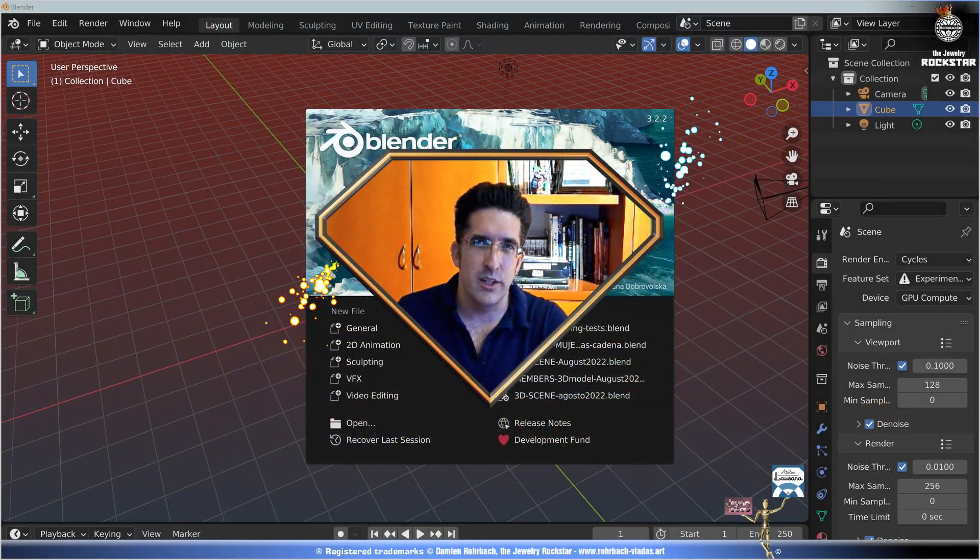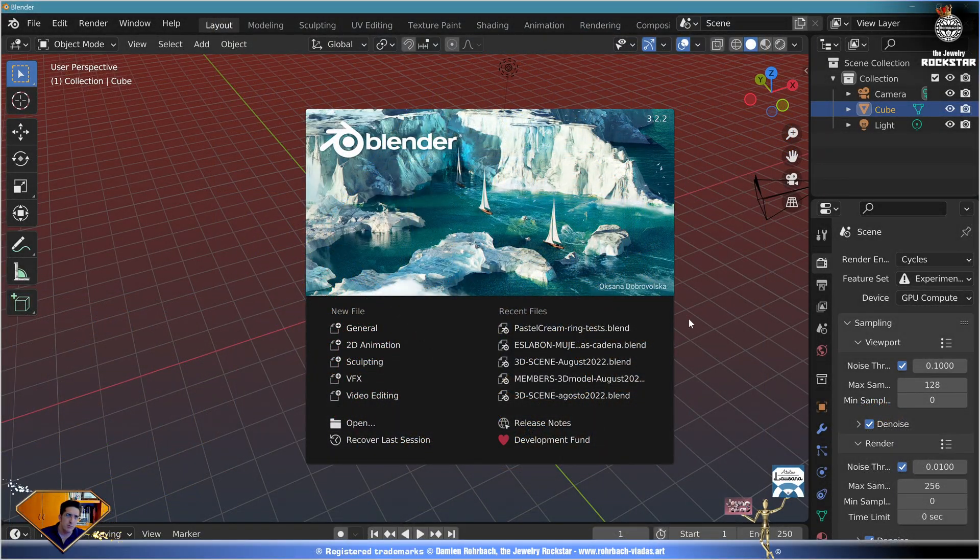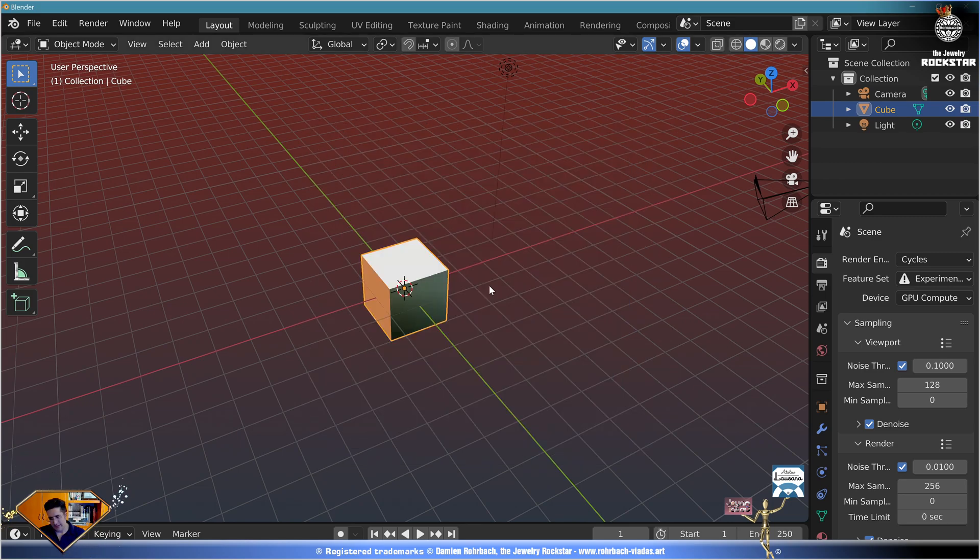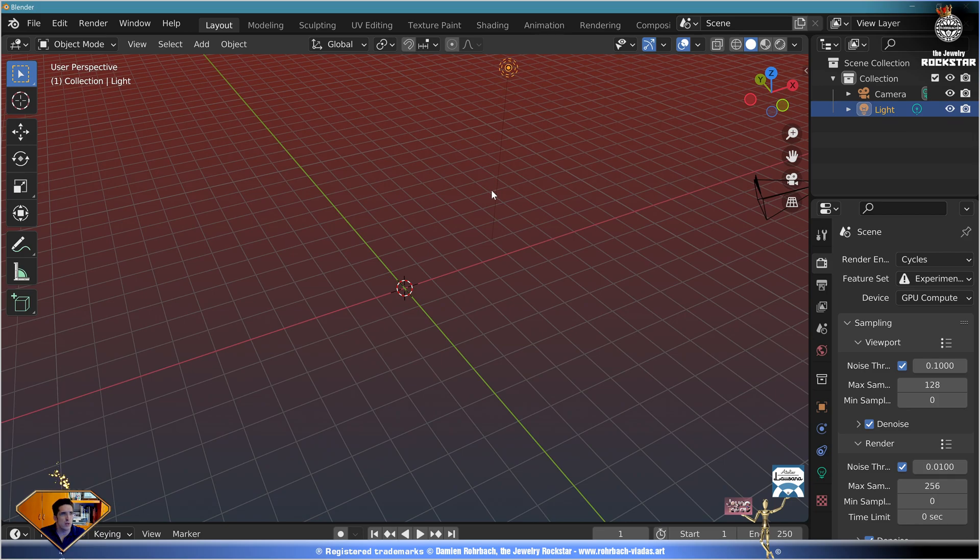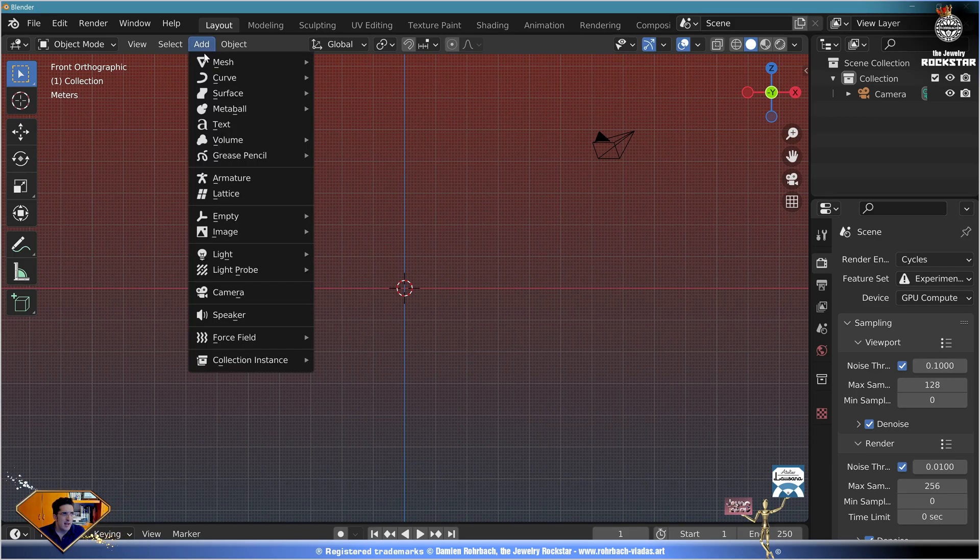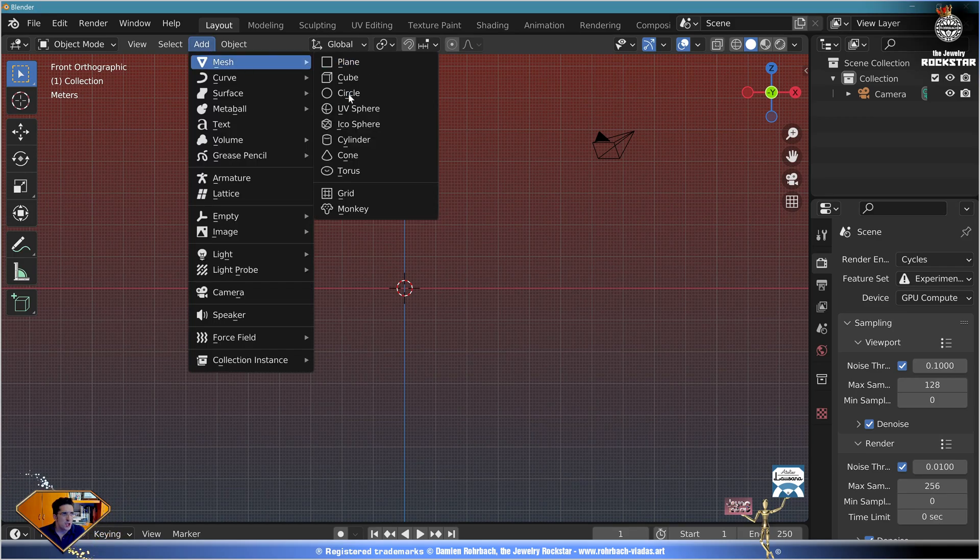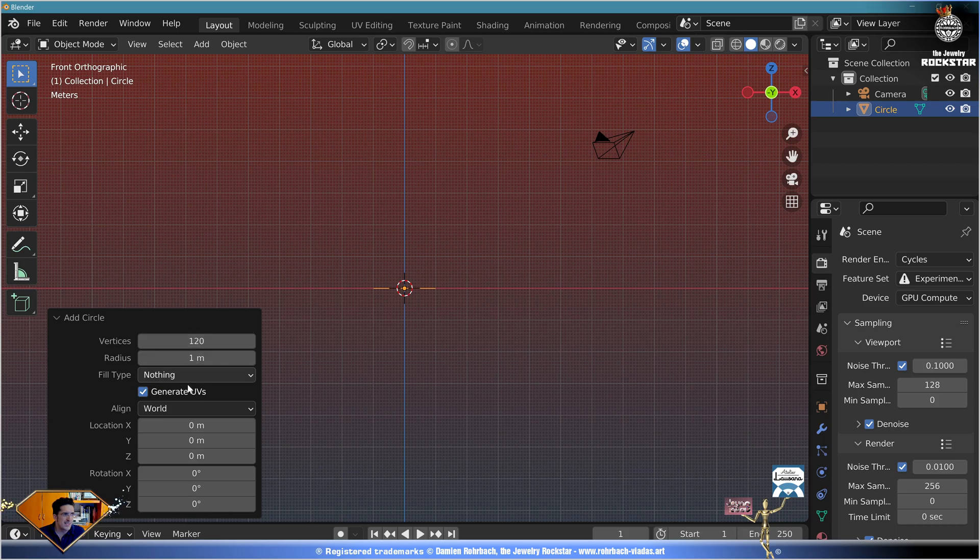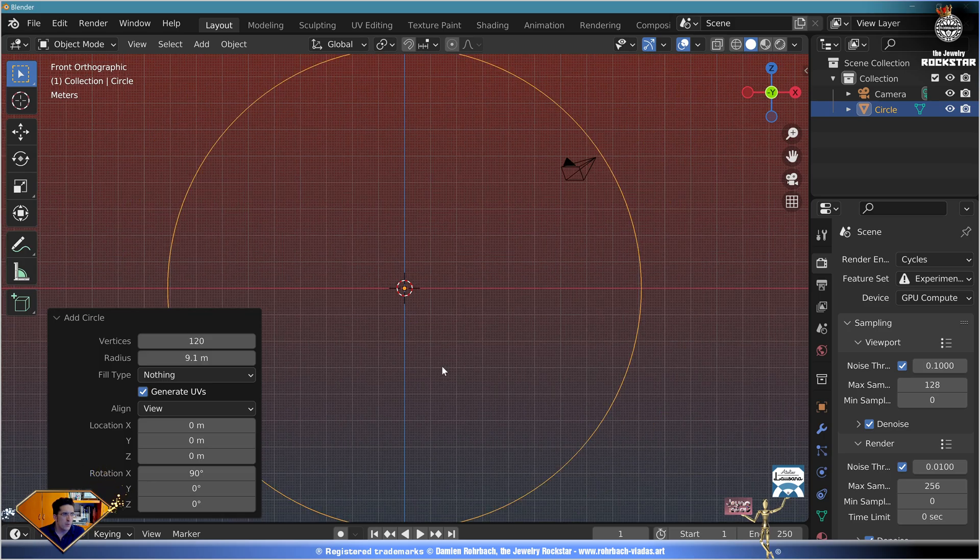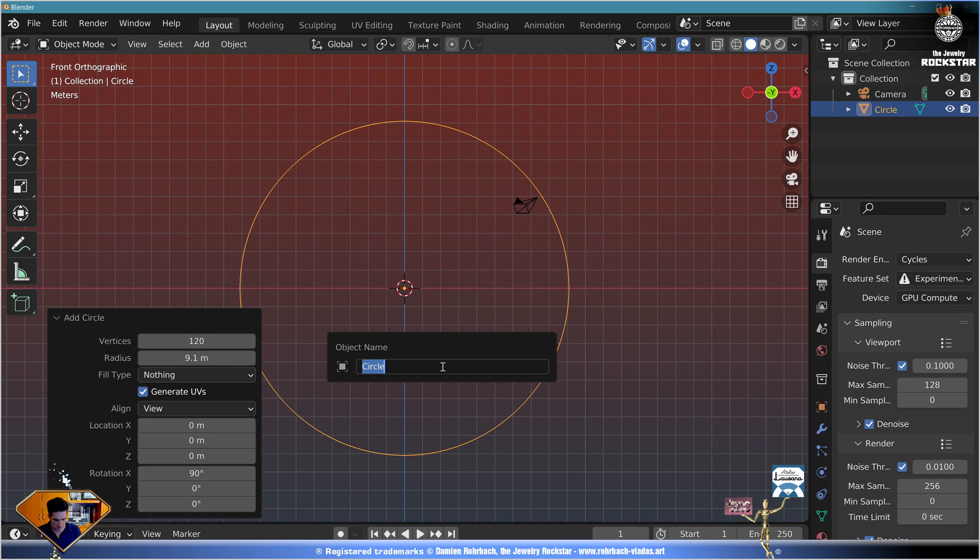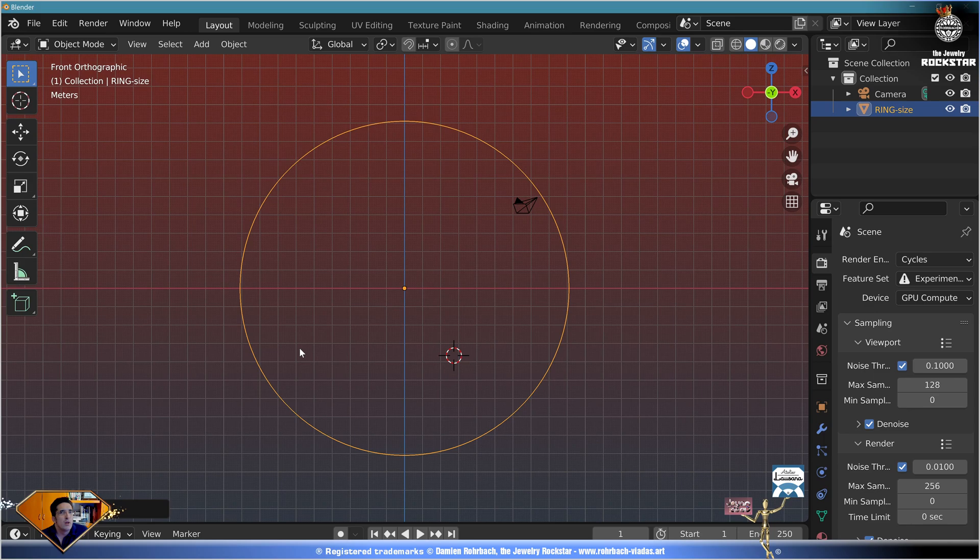Let's get started. We are here in Blender 3.2. Say goodbye to the default cube, say goodbye to the light. Let's go to the front view, numpad key one. Now let's add mesh circle, 120 vertices, aligned to the view, radius 9.1 for the ring size. F2 to rename: ring size.